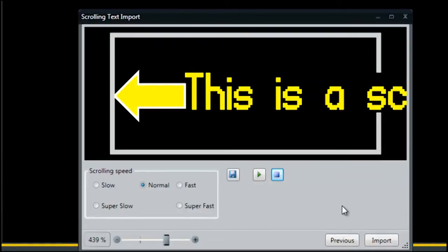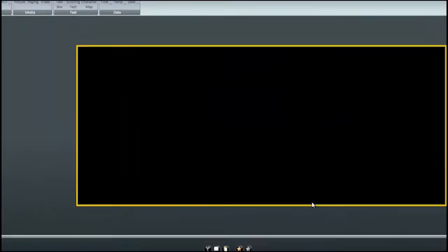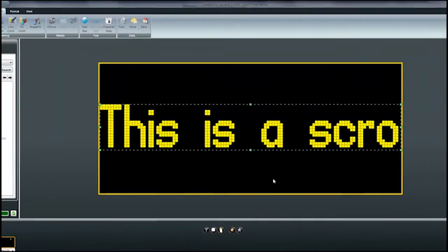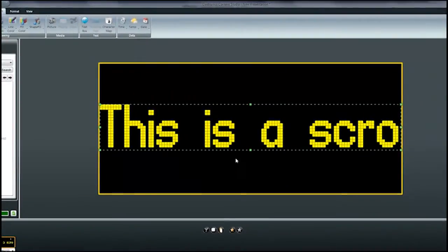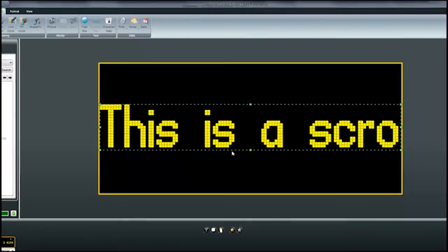Once you've selected what options work best for your application, click the import button and the message will be imported into your presentation.